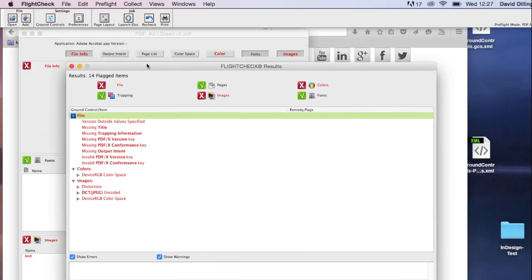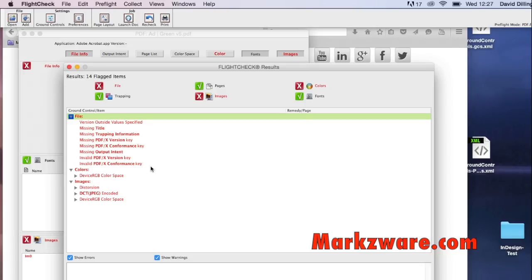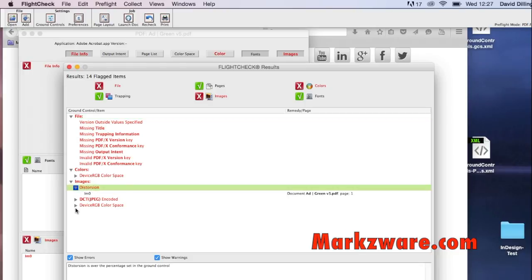And there you see it. We see that there's a bunch of things that need to be corrected to make this proper, and you can now go into Acrobat and adjust those, or back to a native file and adjust it and recreate the PDF, whatever might be the case.